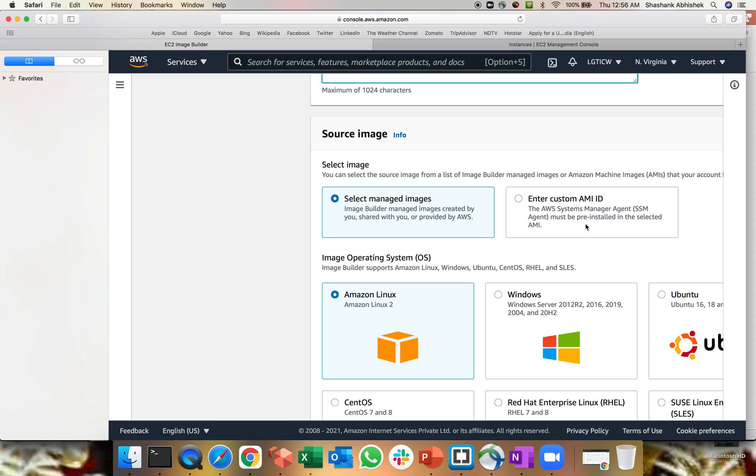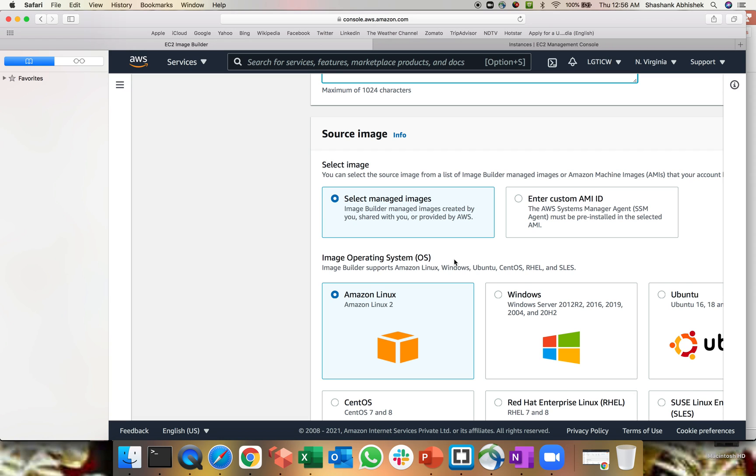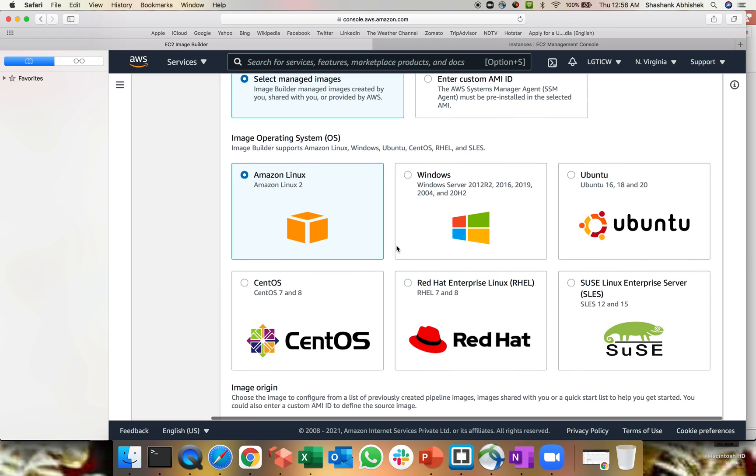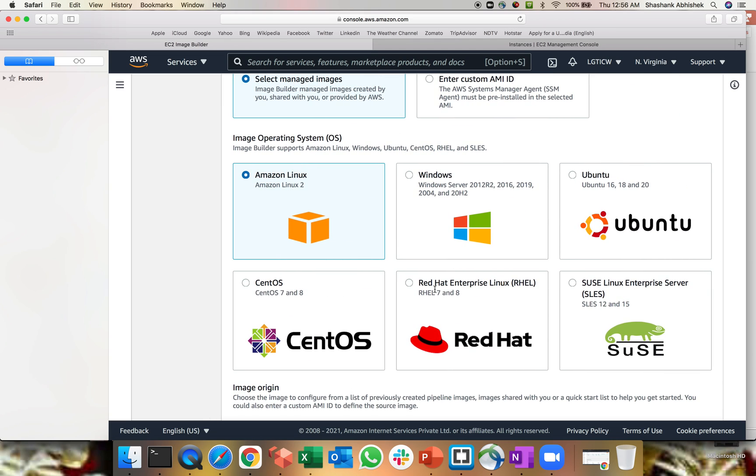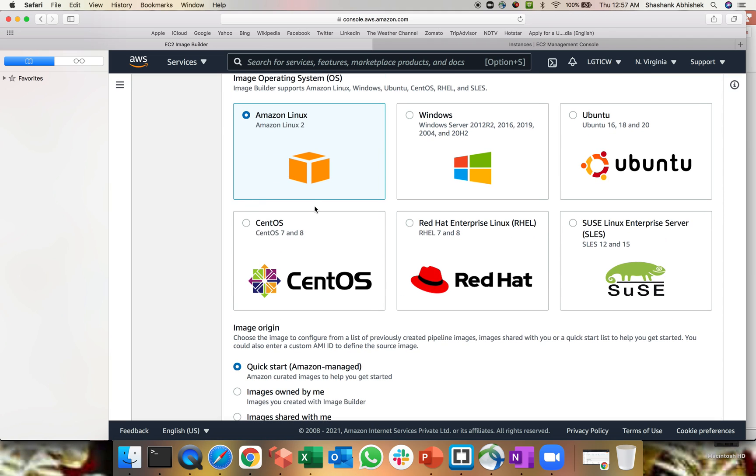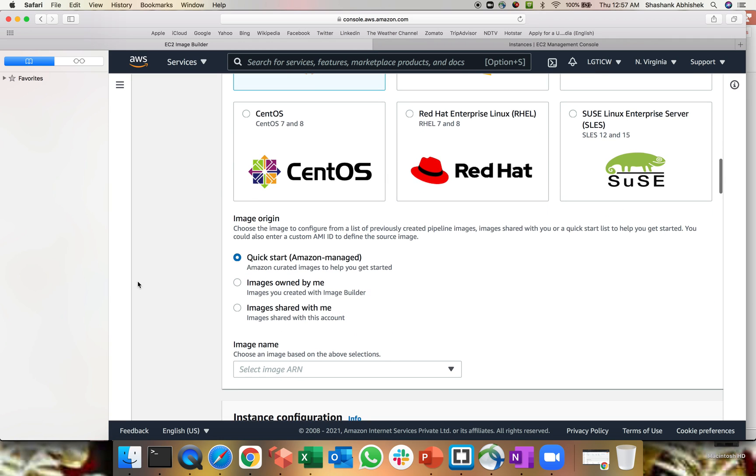Now source image here, you can get the custom AMI ID. I don't have any custom AMI ID. So you can see like AWS Systems Manager agent has to be installed, which is a part of a pre-installed is selected in this AMI. Now I'm going with the managed images, which is basically provided by Amazon from the marketplace or the free ones that what we get from the marketplace. So you can select any number of images or not the images, basically the OS section. So we have Amazon Linux, Windows, Ubuntu, then Red Hat, CentOS. So based upon your requirement, you can select what kind of OS you are playing with in your environment.